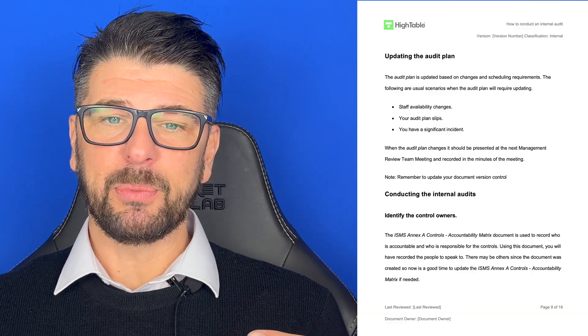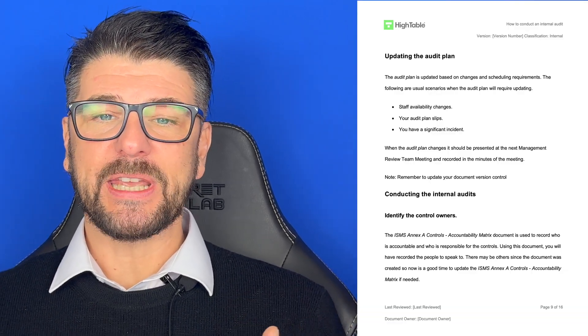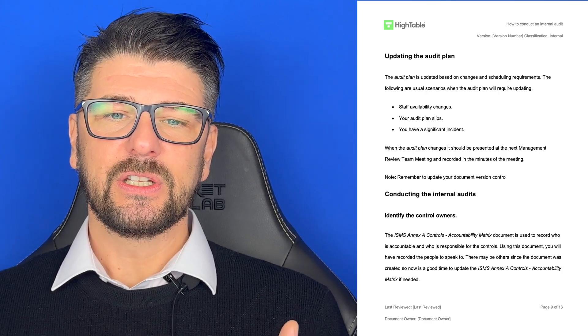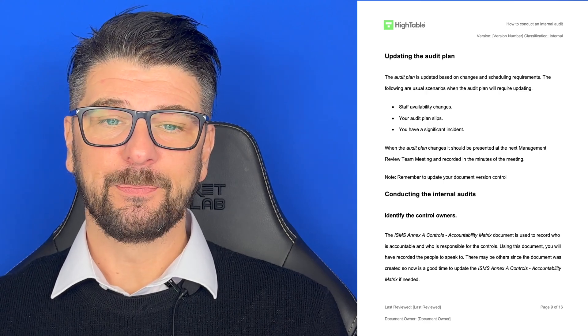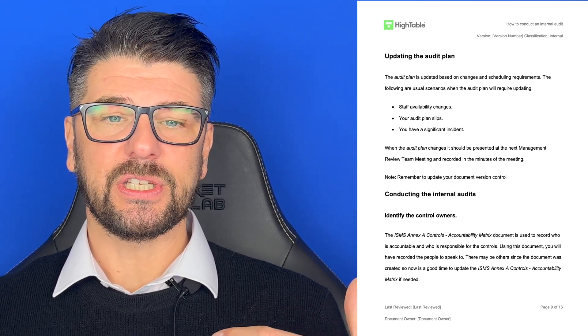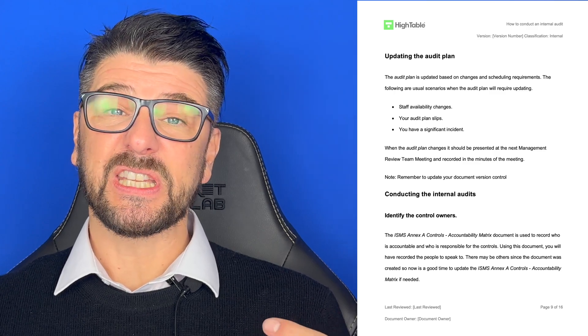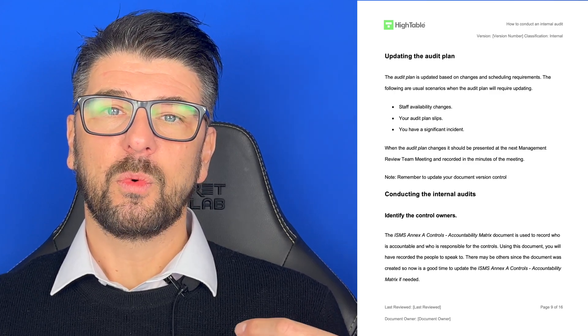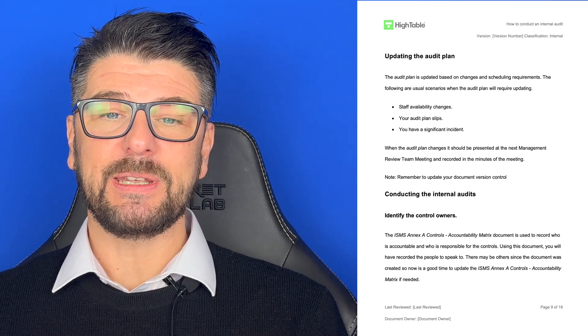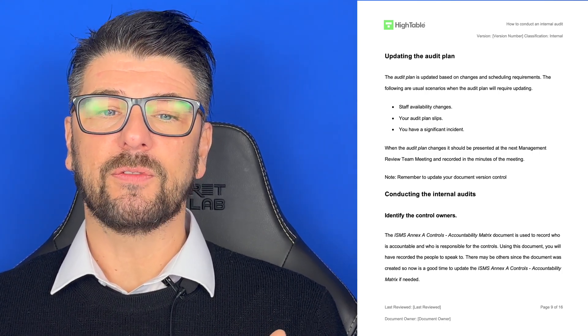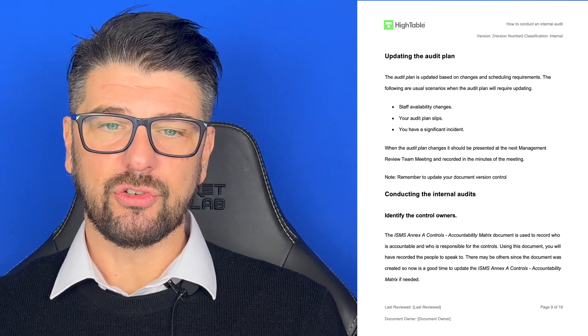The audit plan is updated based on changes and scheduling requirements. Typical scenarios requiring an update include when staff availability changes, when your audit plan slips, or when you have a significant incident. When the audit plan changes, it should be presented at the next management review team meeting and recorded in the minutes. Remember to update your version control.